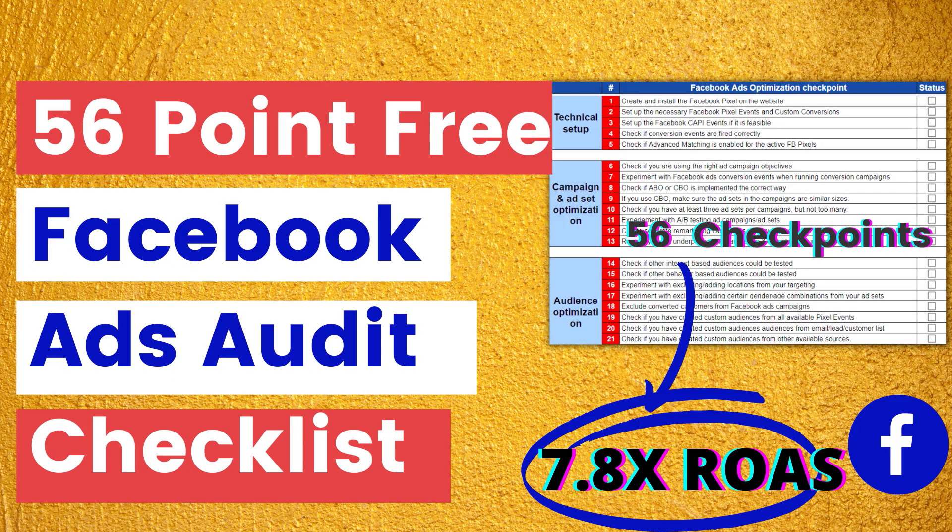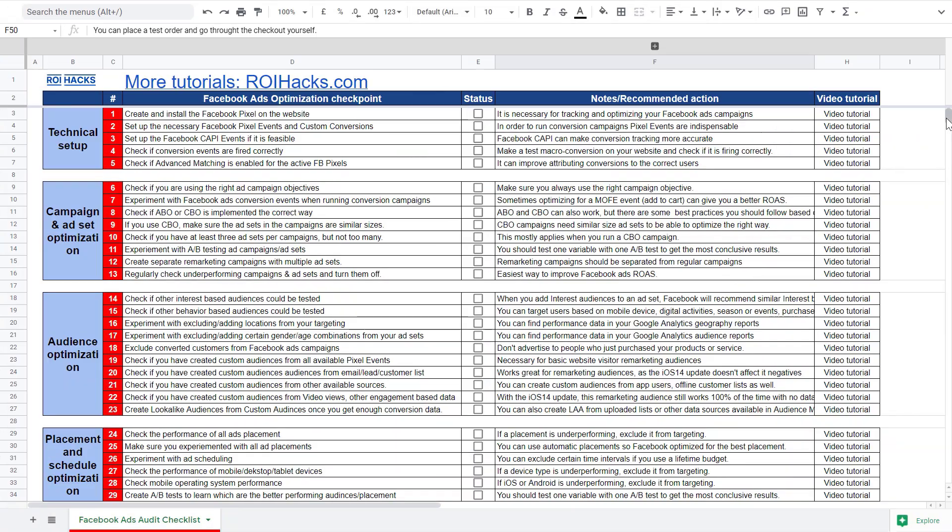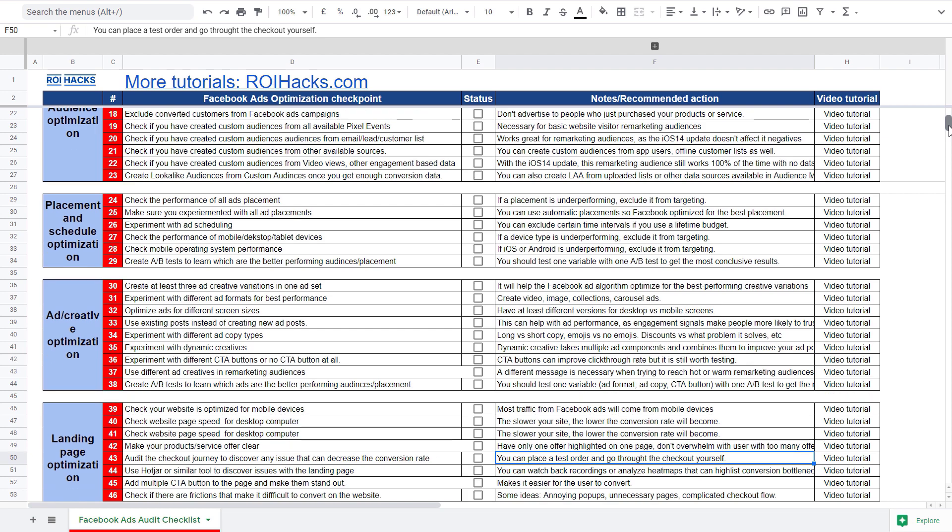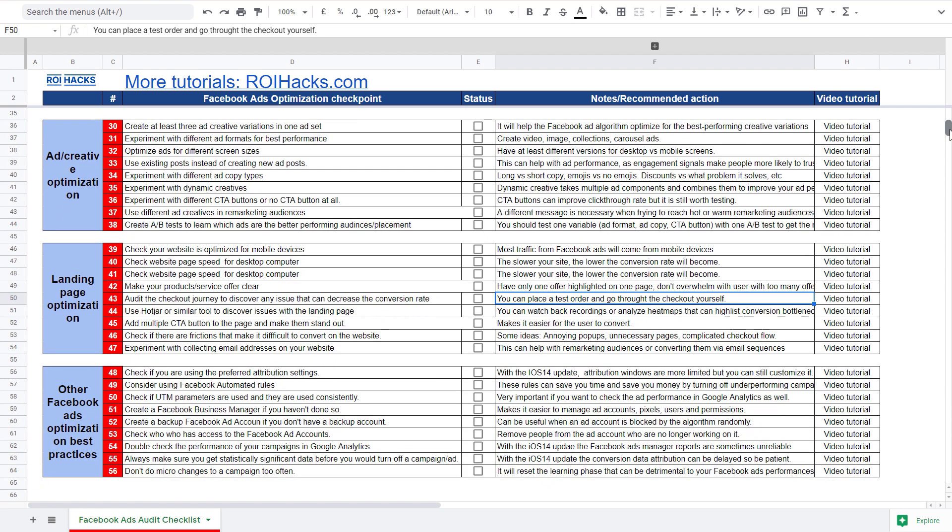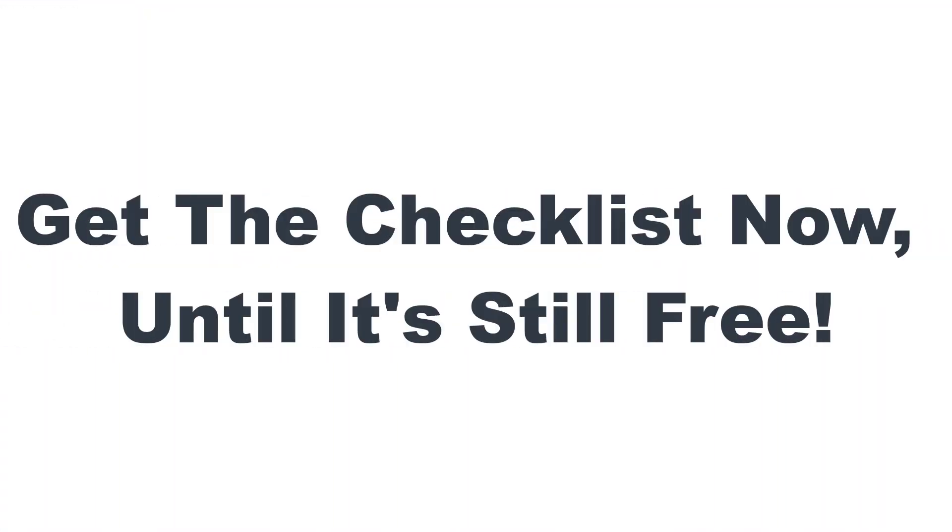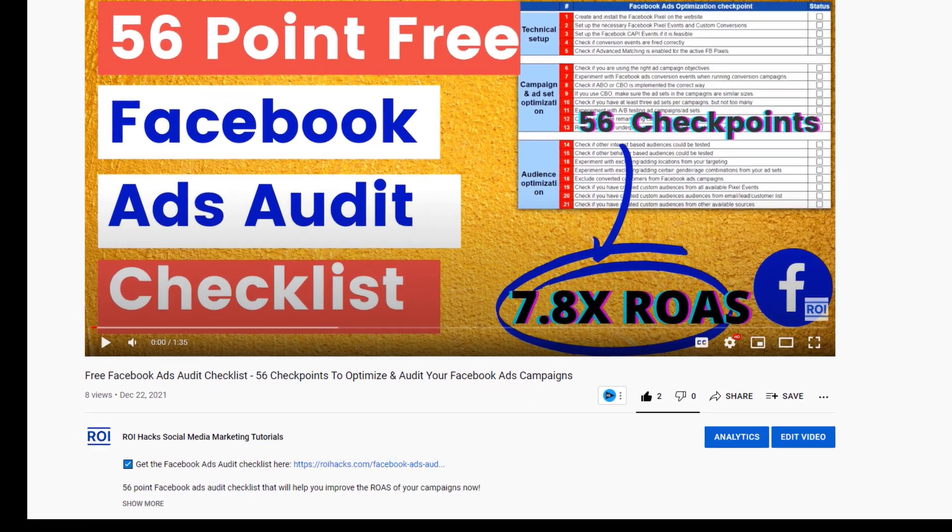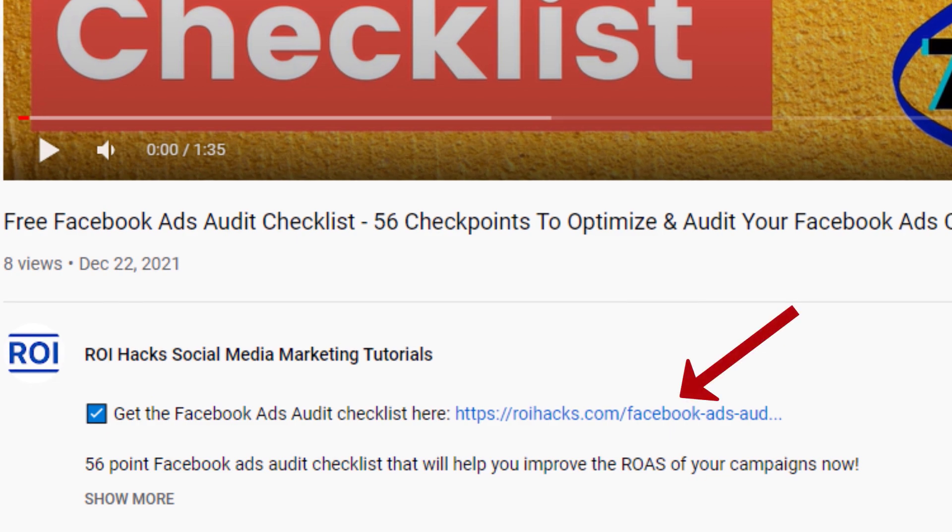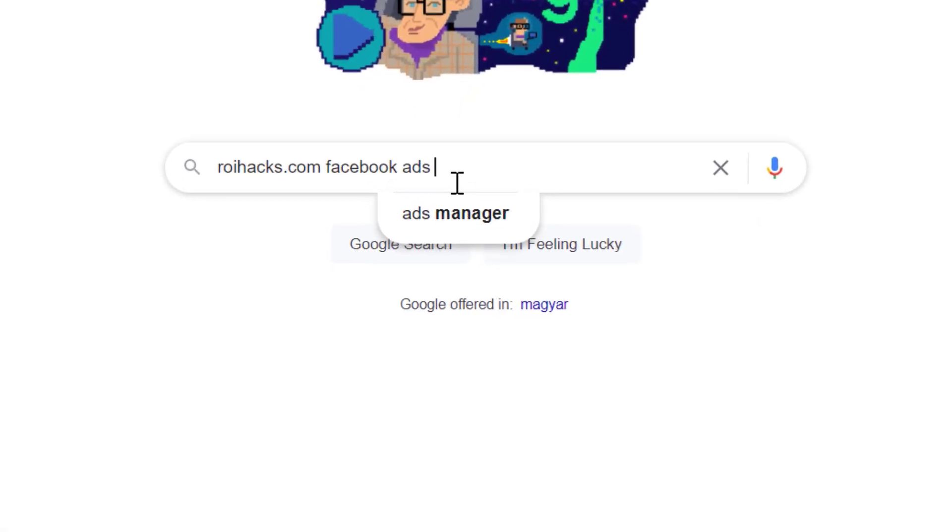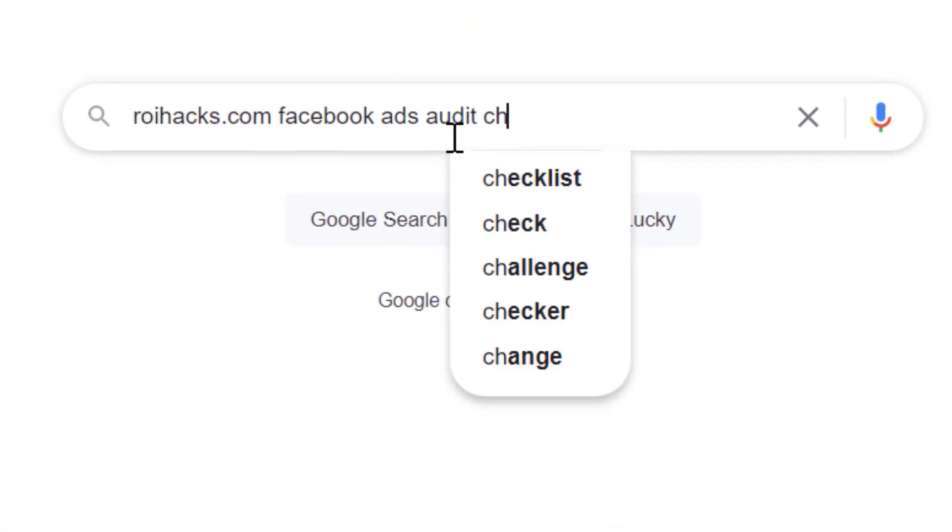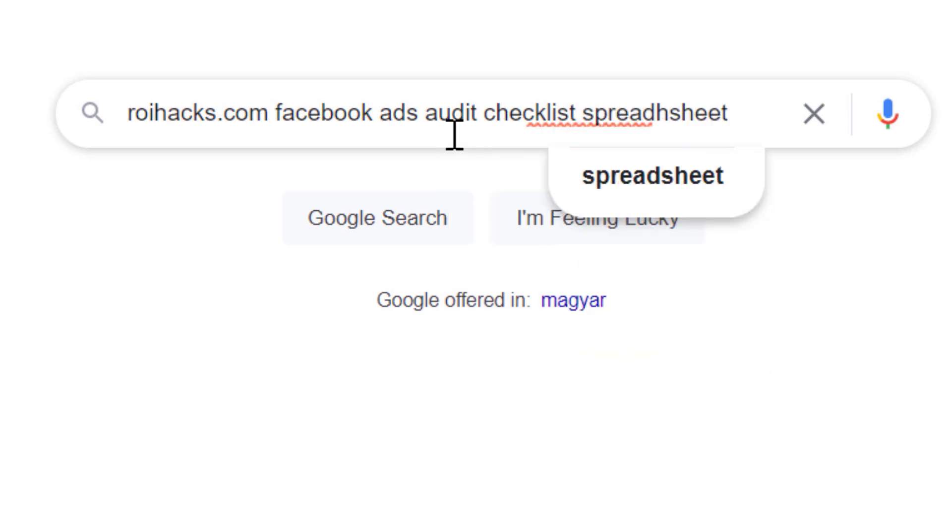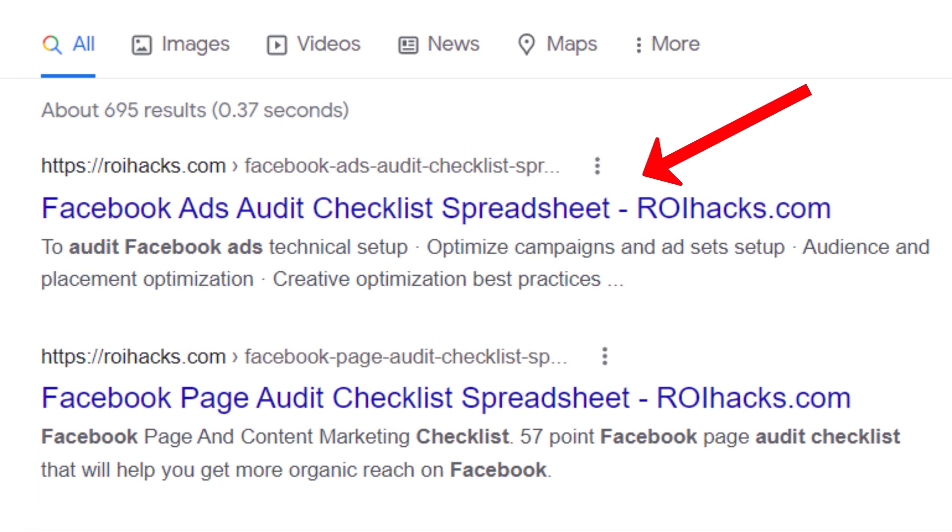Before we wrap up, just make sure to check out our free Facebook ads audit checklist. So you can get 56 checkpoints we use to consistently find opportunities to increase the return on ad spend of Facebook ads campaigns. We are planning to charge money for this checklist in the future. So get it now for free until you can. You can get the checklist by clicking on the link in the description below or search on Google for roihacks.com and add the keywords Facebook ads audit checklist spreadsheet.